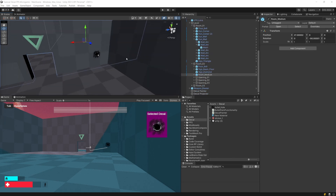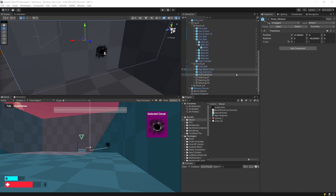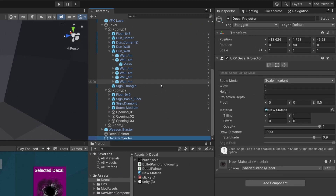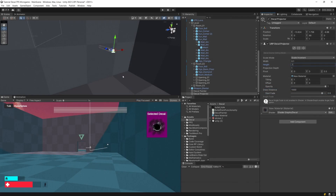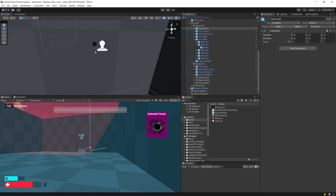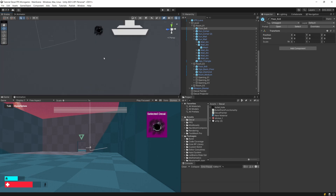This is a pretty big bullet hole, so let's select our decal projector again. To tweak the size, we can modify the width and height in the inspector under the Decal Projector component. Let's set the width to 0.1 and the height to 0.1. Now if we deselect the decal projector, the bullet hole is much smaller and seems to be the correct size.